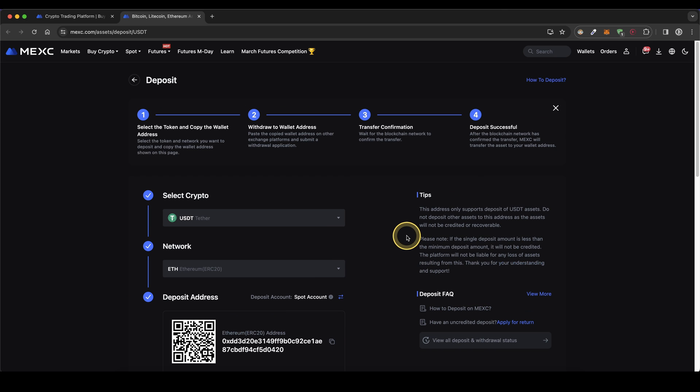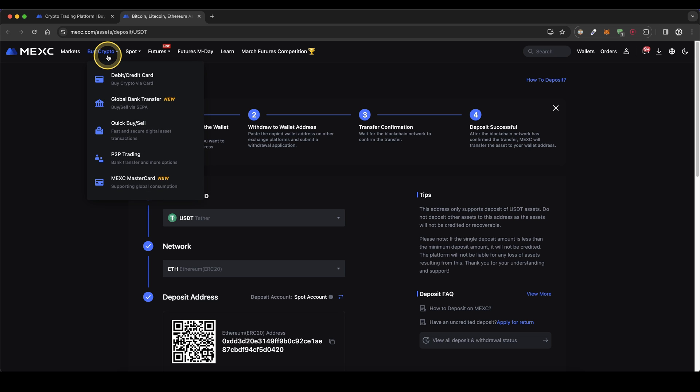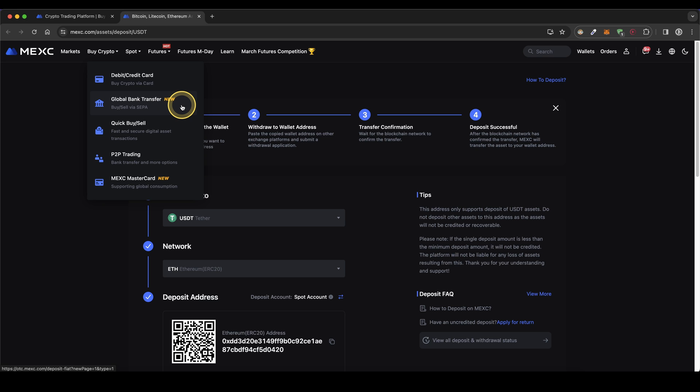The second option is to deposit with fiat. To do that, simply go up here to buy crypto and then we have two different options - either with our debit or credit card or with a simple bank transfer. First I'm going to show you how it works with a debit or credit card.